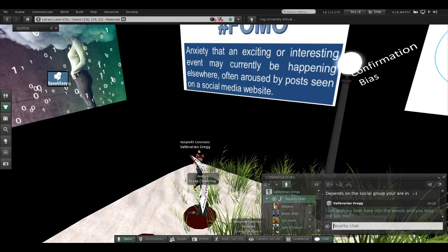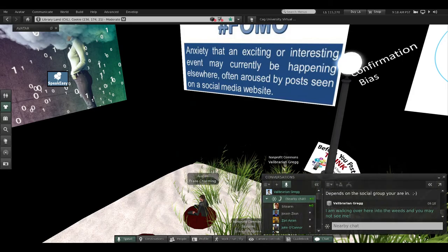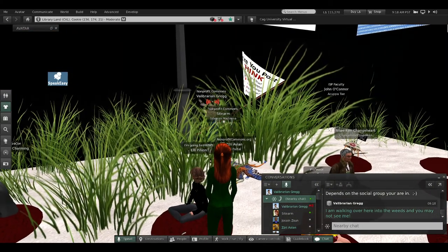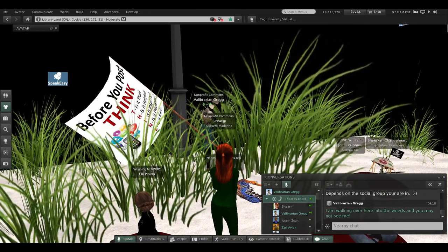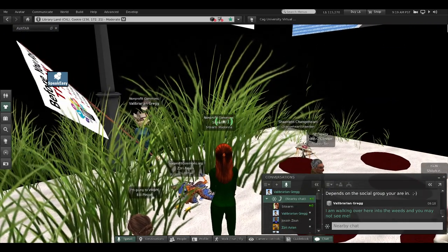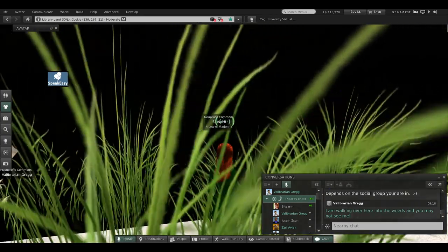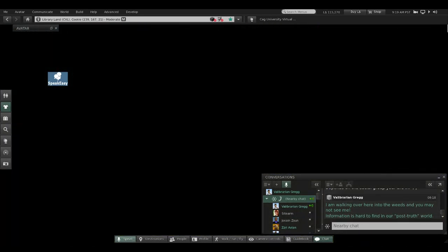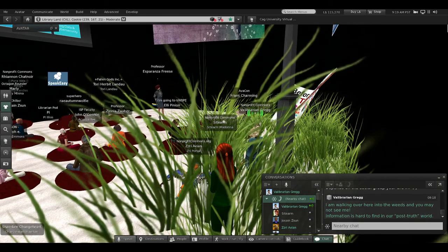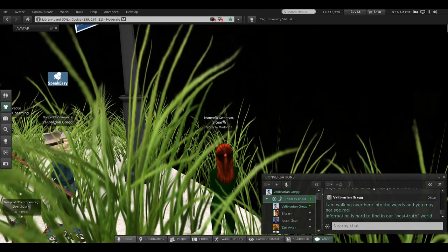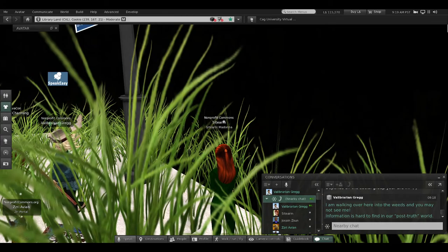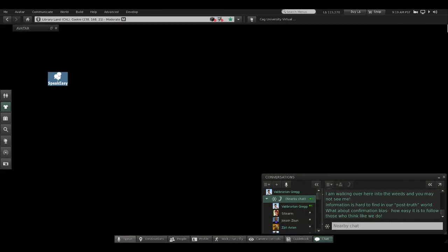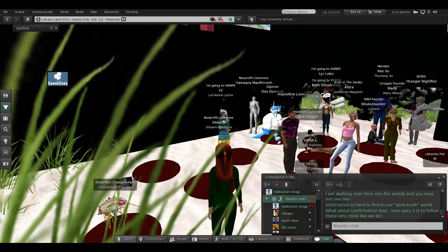I'm going to walk over here into the weeds. I didn't have my flag—you might even not see me over here in the weeds. Information is hard to find in our post-truth world.